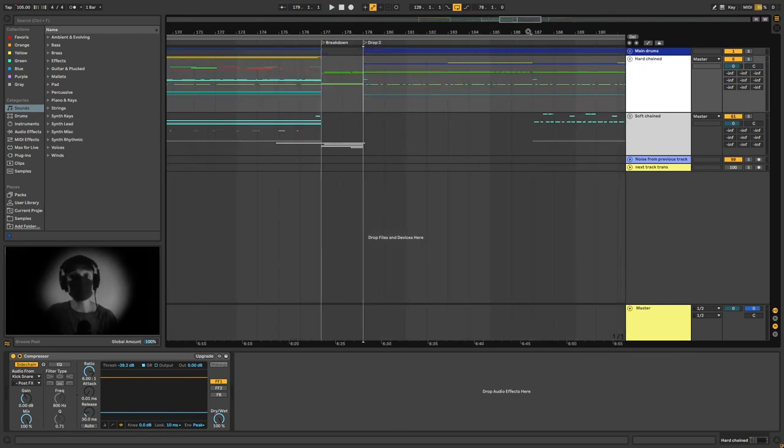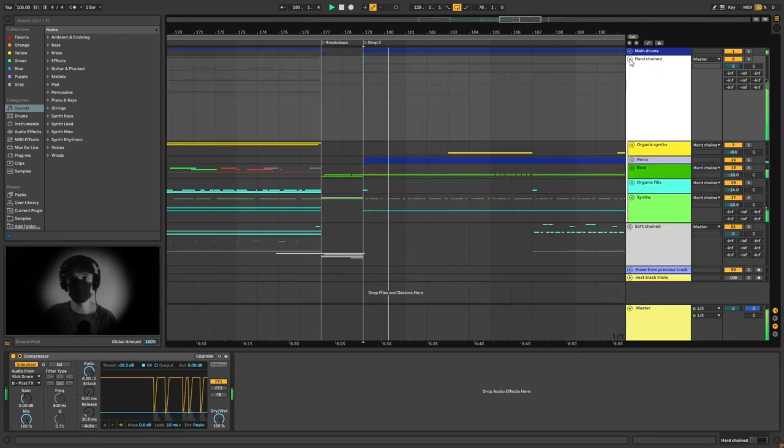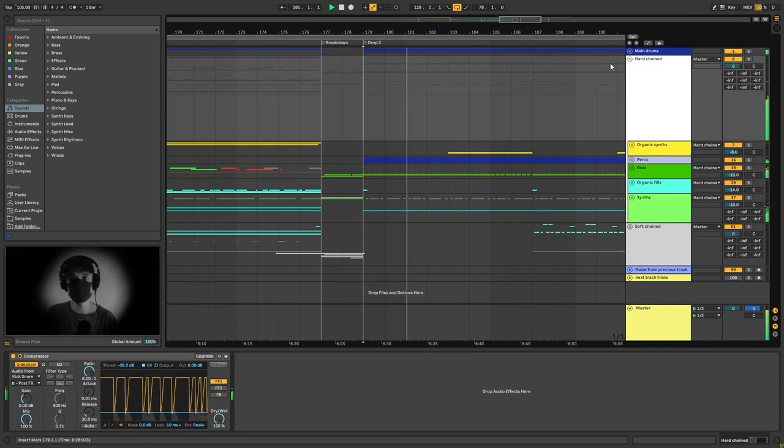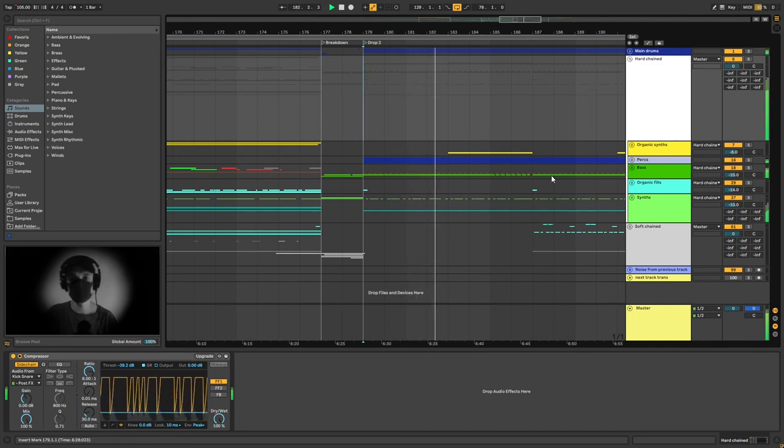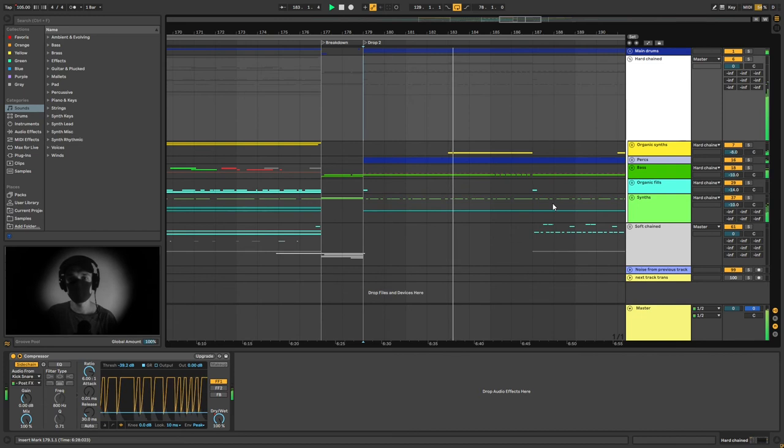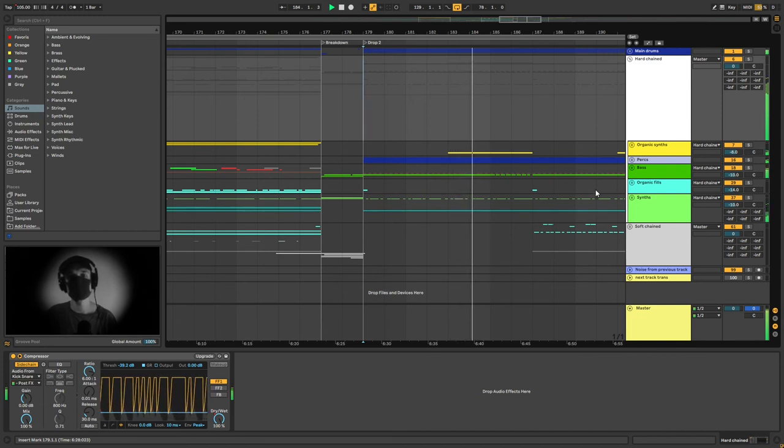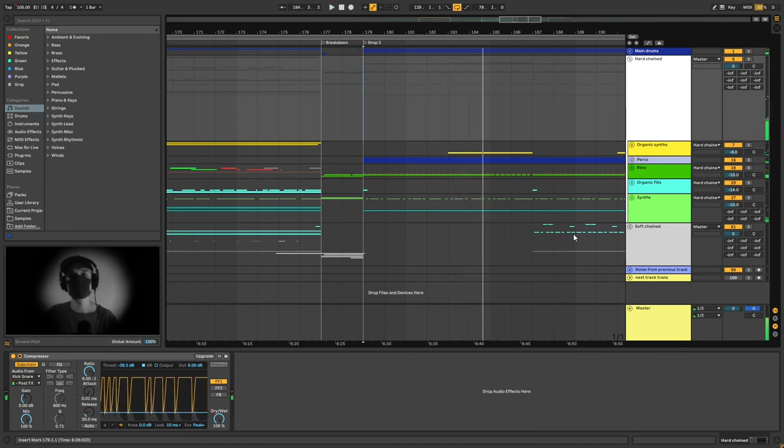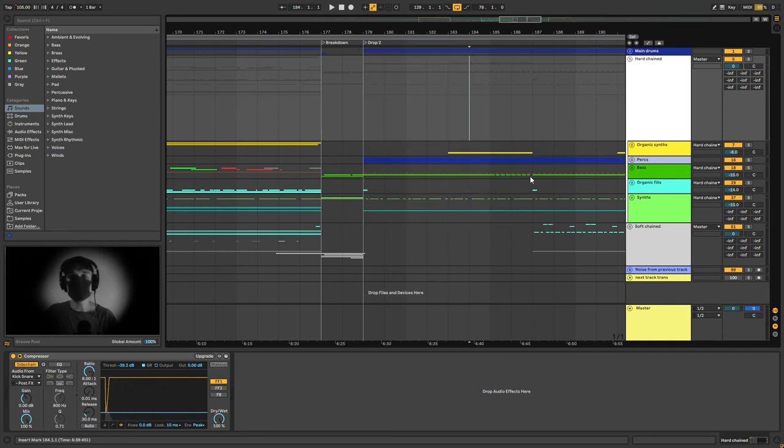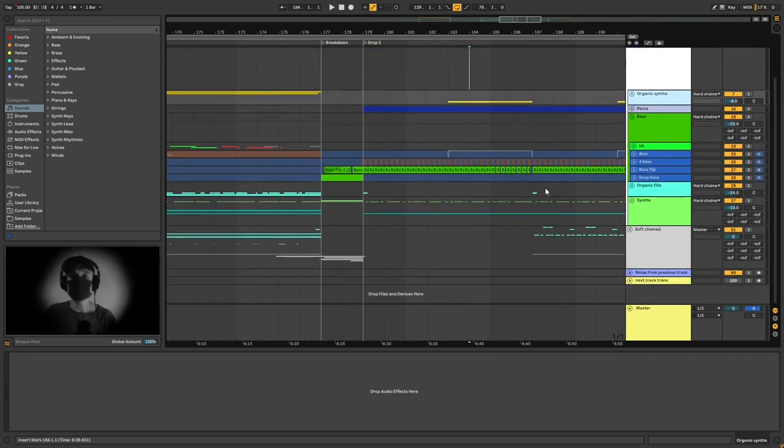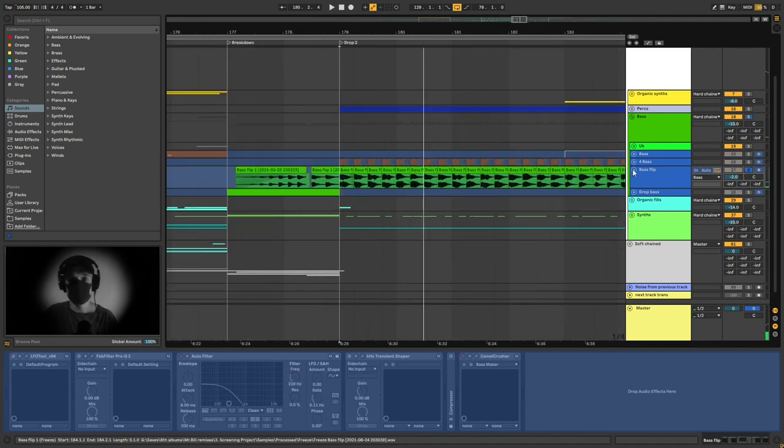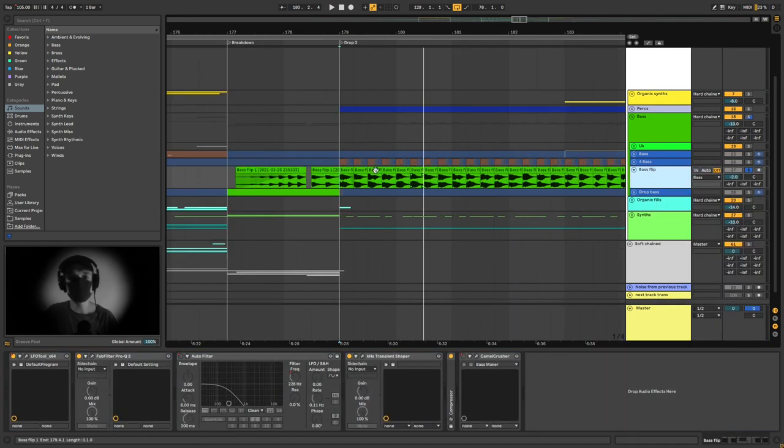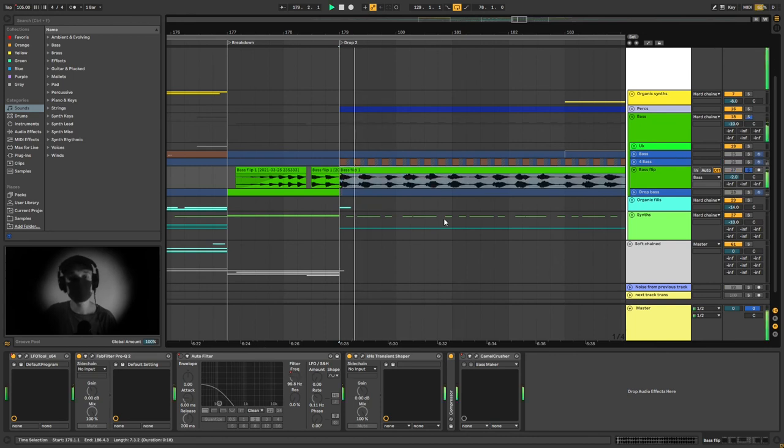So the drop sounds like this. So as for the main drums, nothing too interesting. Things get a bit more interesting in the bass section. I have two layers here. One comes, I believe, from a bigger sound session that I did, creating different kinds of sounds.